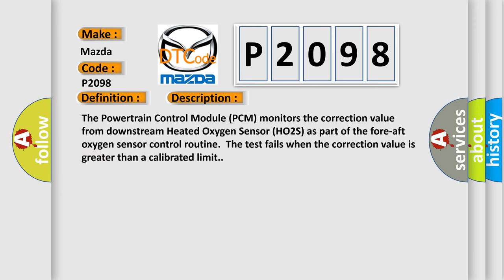The powertrain control module PCM monitors the correction value from downstream heated oxygen sensor HO2S as part of the 4-AFT oxygen sensor control routine. The test fails when the correction value is greater than a calibrated limit.